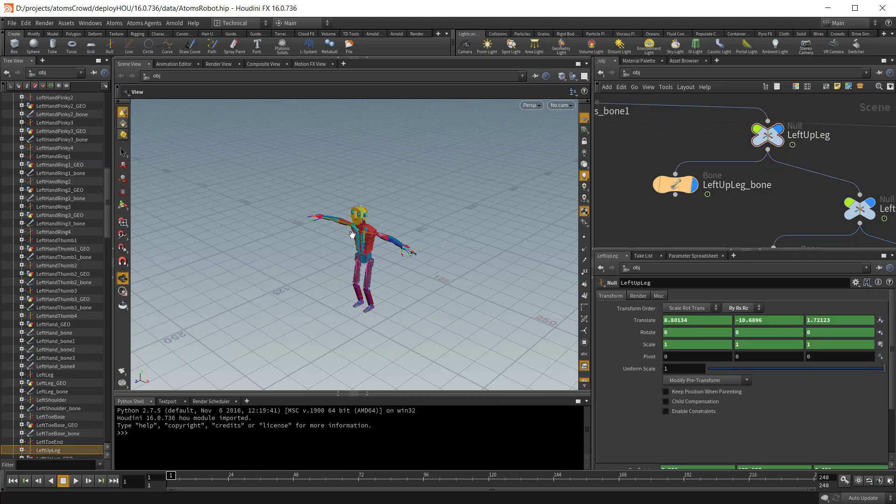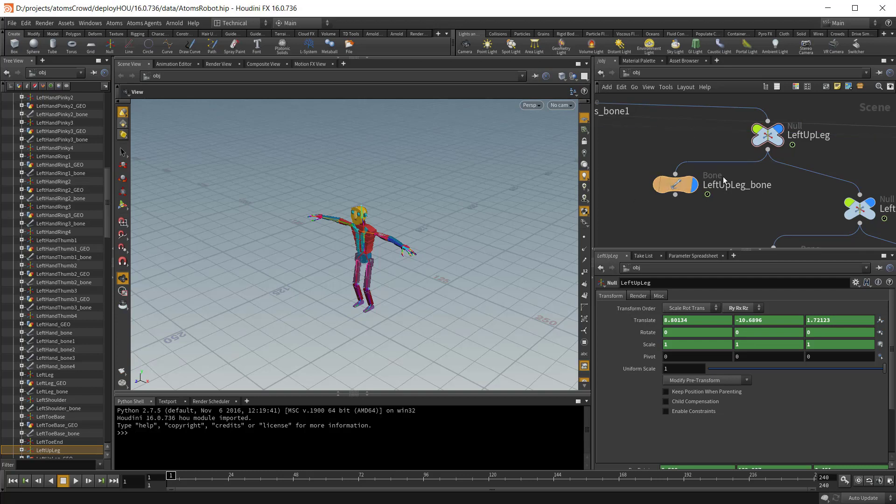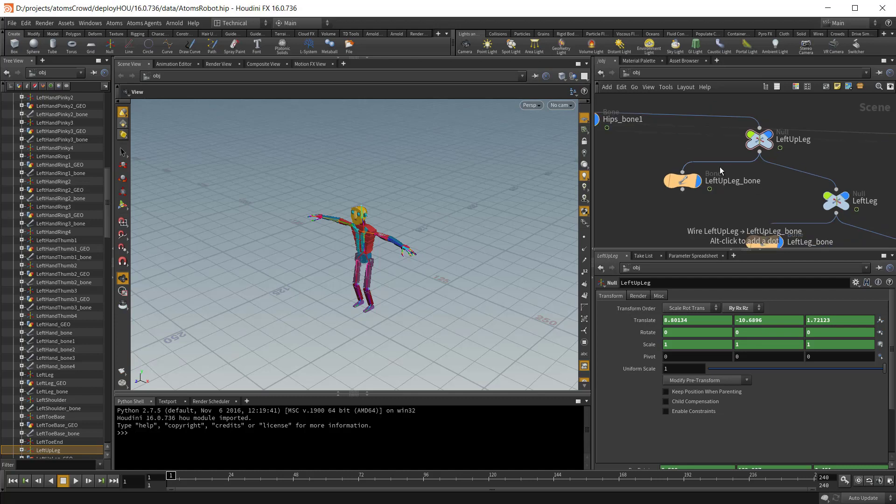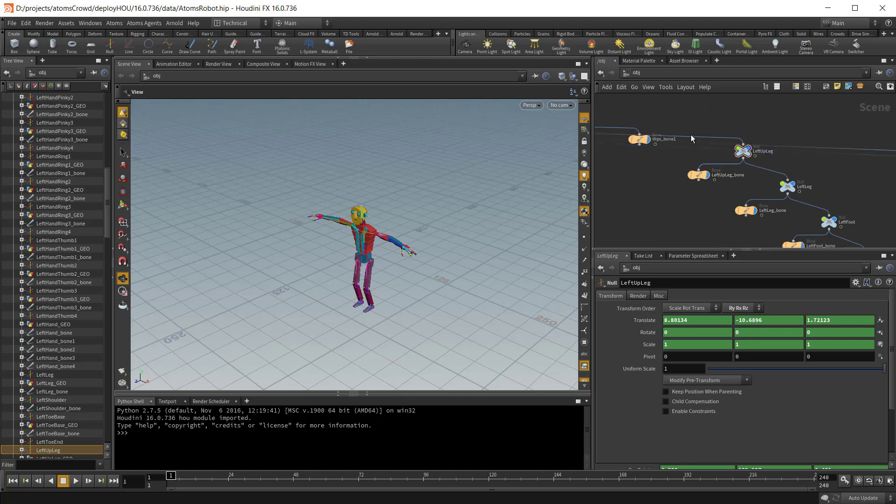Just pay attention because in Houdini you can have a character or skeleton composed by just bones. Unfortunately Atoms doesn't support that, it only supports skeletons that are using this convention here. Usually if you are importing your skeleton from an FBX, the FBX importer will create a structure like that. So just pay attention to your skeleton.